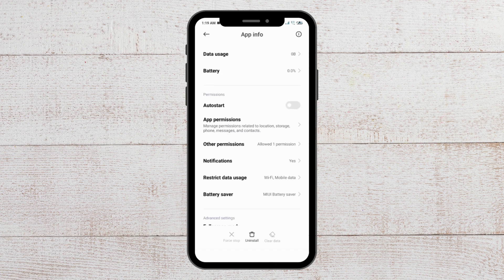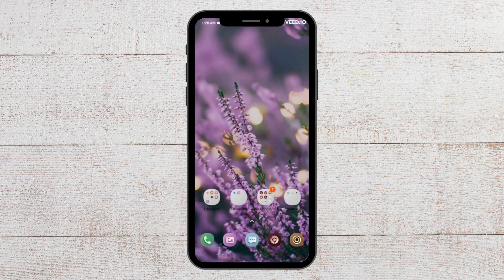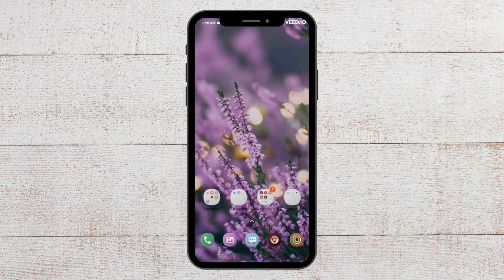Once you find the app, you will see the Clear Data option below. If you don't see this option, it means you don't have enough cache to clear. If you do see it, clear the cache and then try to open the app — it should open automatically.